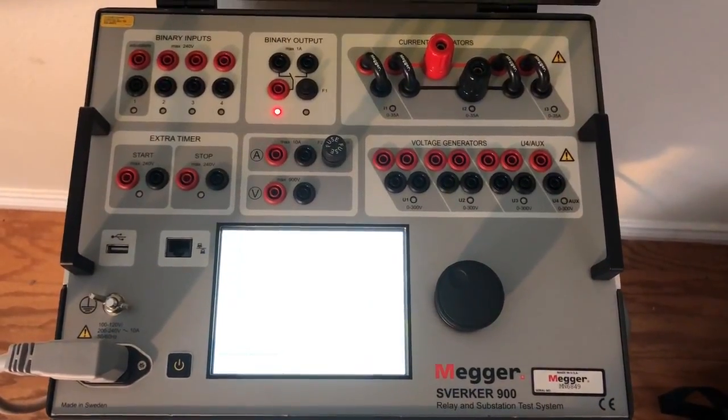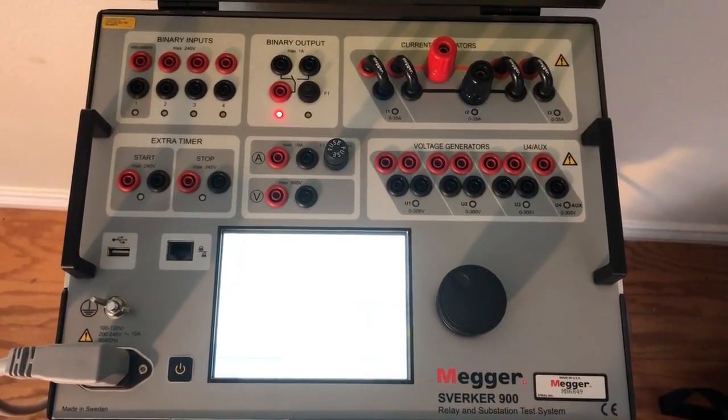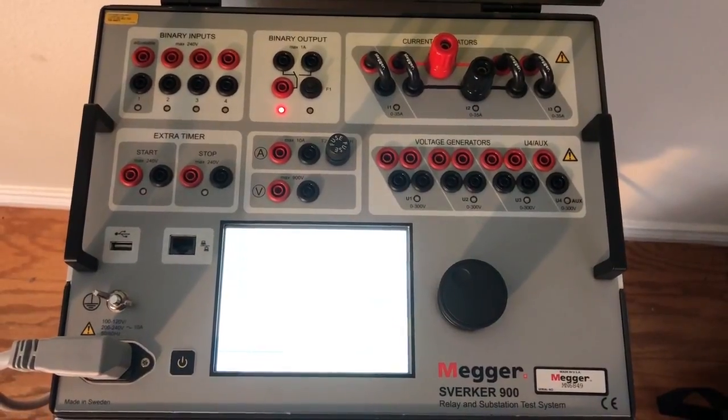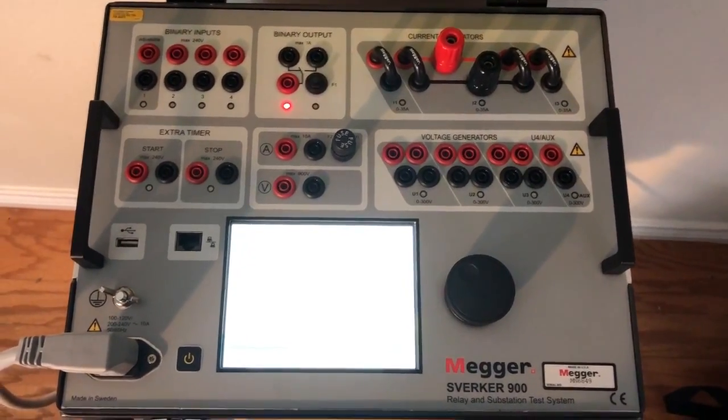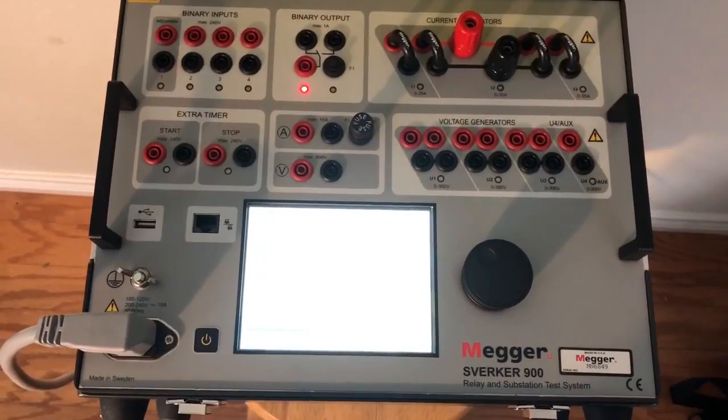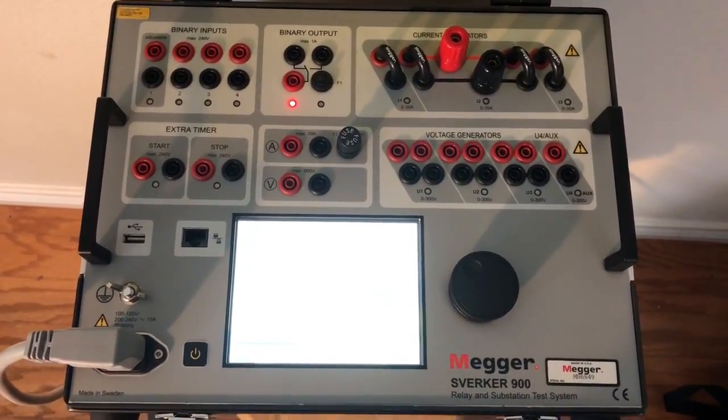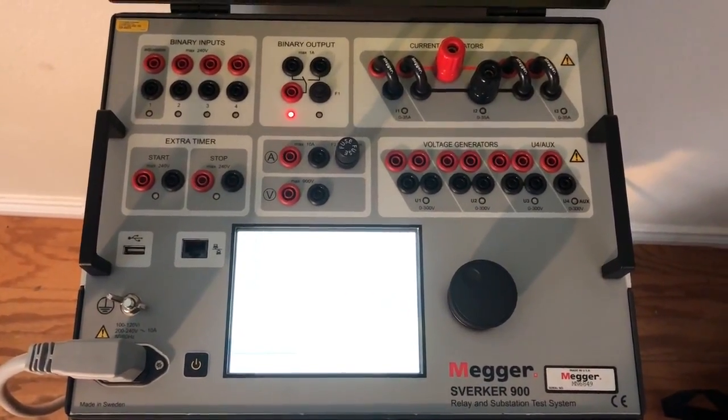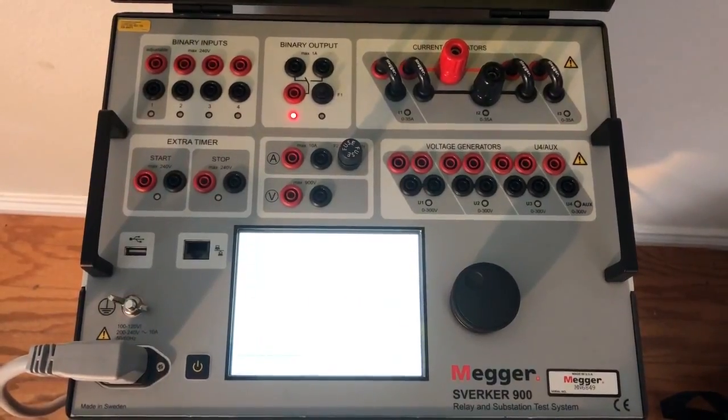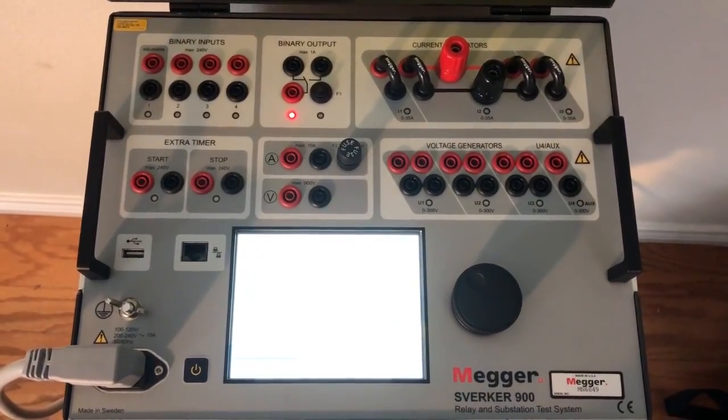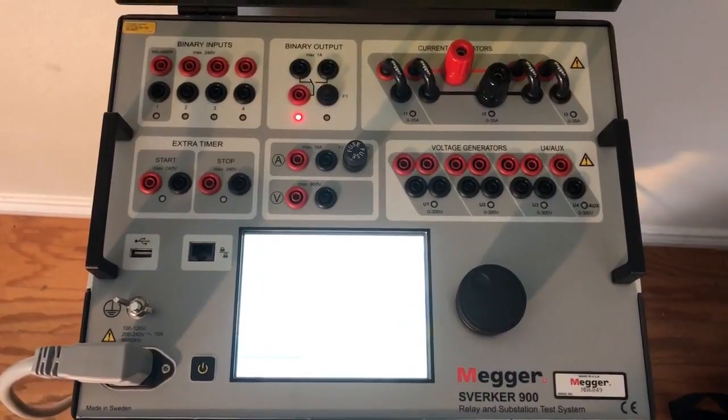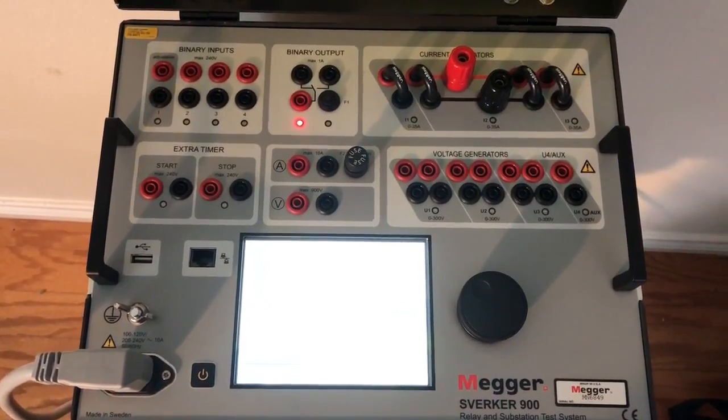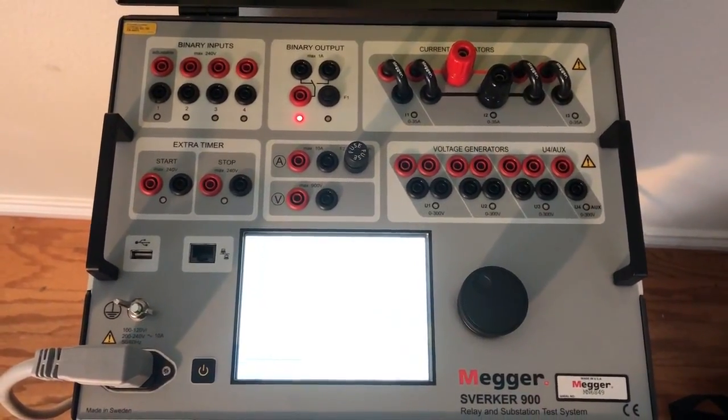Hey guys, this is Joe East again with Megger, looking at the Berker 900. In this clip I want to show you how to ramp three-phase current simultaneously, three-phase voltages simultaneously, and we might have a chance to perhaps do the frequency and the phase shifts simultaneously. Take a look at this and we'll show you how to do it.